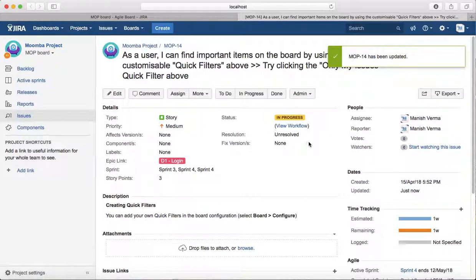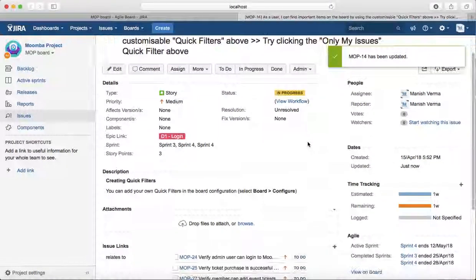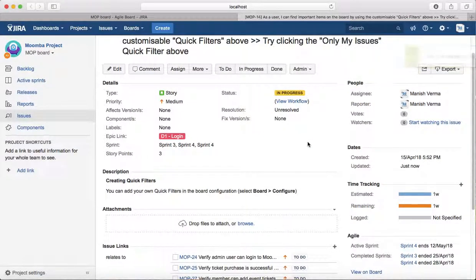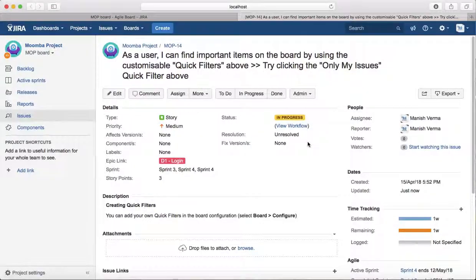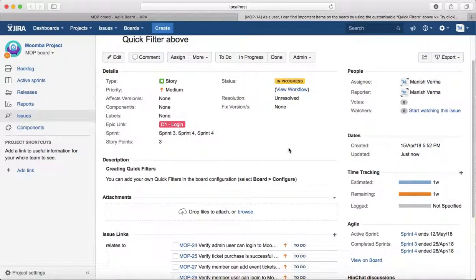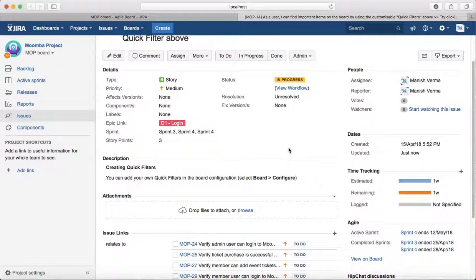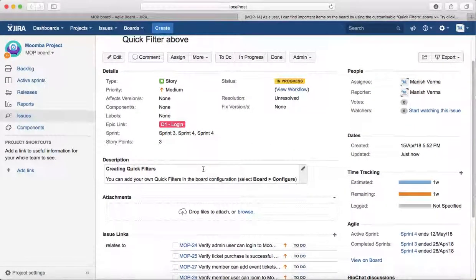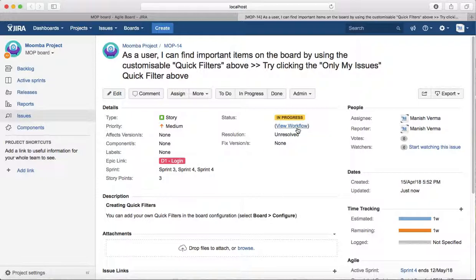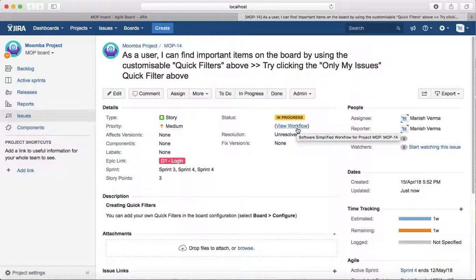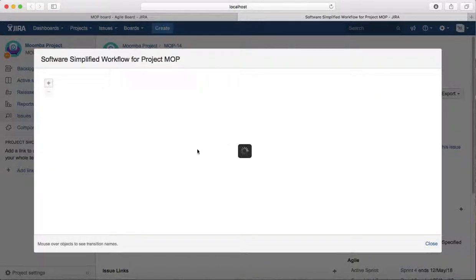And on the board, this story will be moved to the In Progress column. If you want to view the workflow that this particular issue type is following, just click on View Workflow...